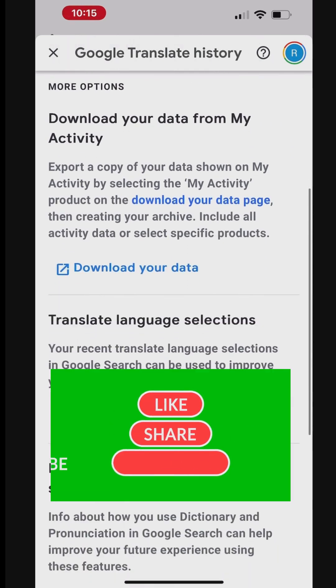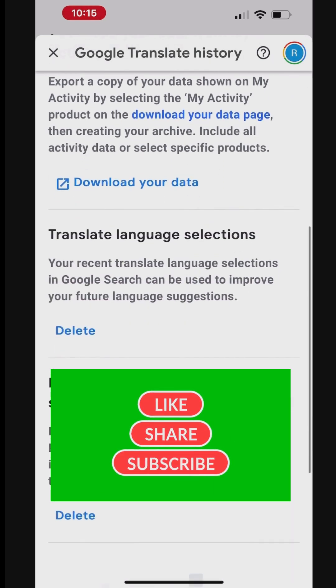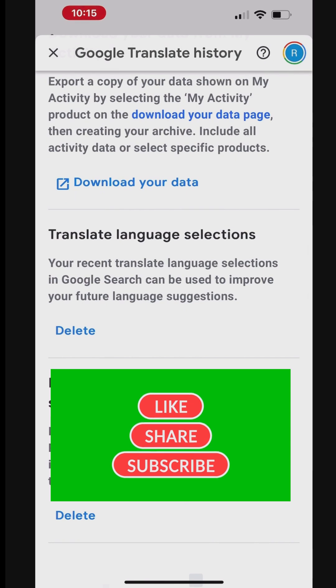It's a great travel companion for interacting with people who speak different languages. Please like this video and share it with your friends.